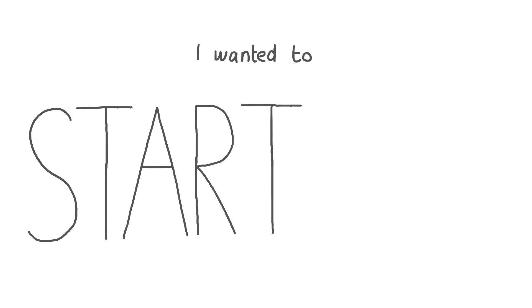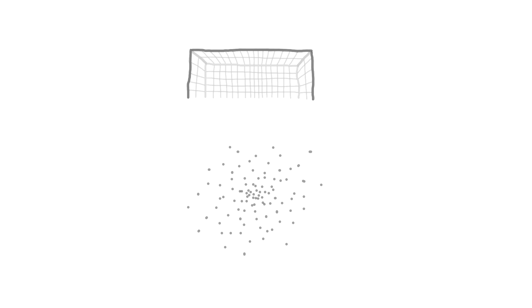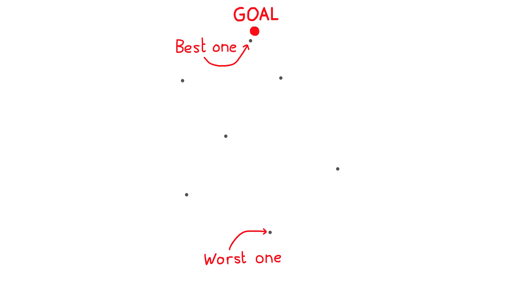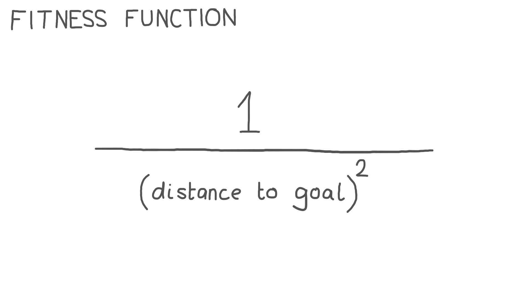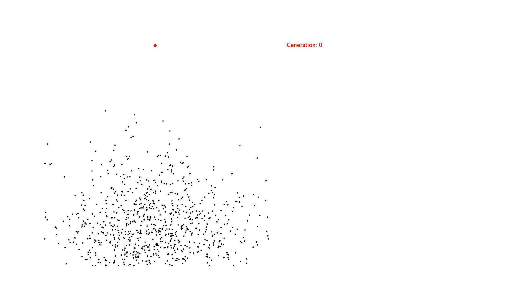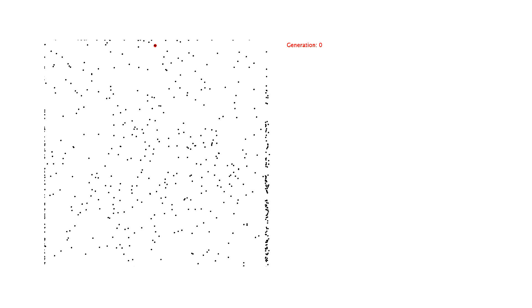I wanted to start off by just testing that the dots actually learn to fly towards the goal. That means I need to decide what the fitness should be. The closer the dots are to the goal, the better, so the fitness for this task should just be how close they are to the goal. The dots start off going in a random direction, but the ones landing nearer the goal are scoring better, so they're passed on to the next generation.